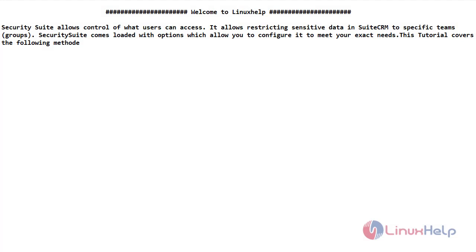Welcome to the Linux Help channel. In this video we are going to see about security suite management. Security suite allows control of what users can access. It allows restricting sensitive data in SuiteCRM to specific teams and groups. Security suite comes loaded with options which allow you to configure it to meet your exact needs.